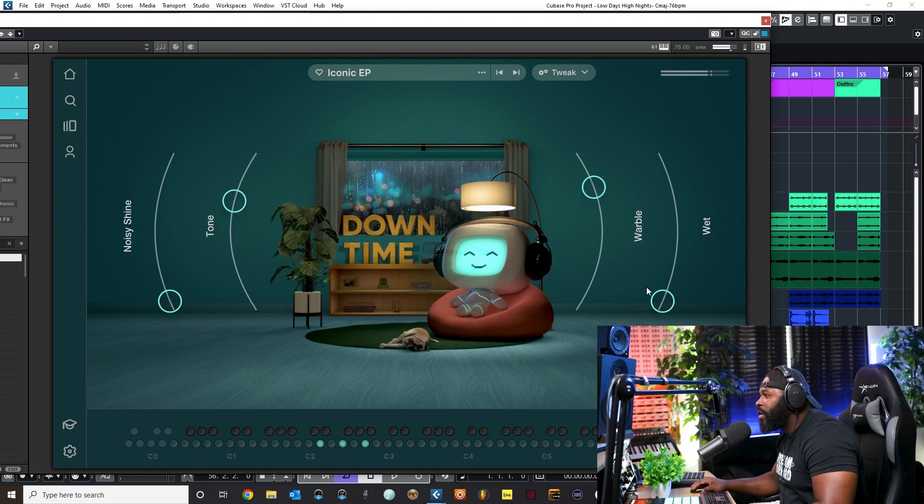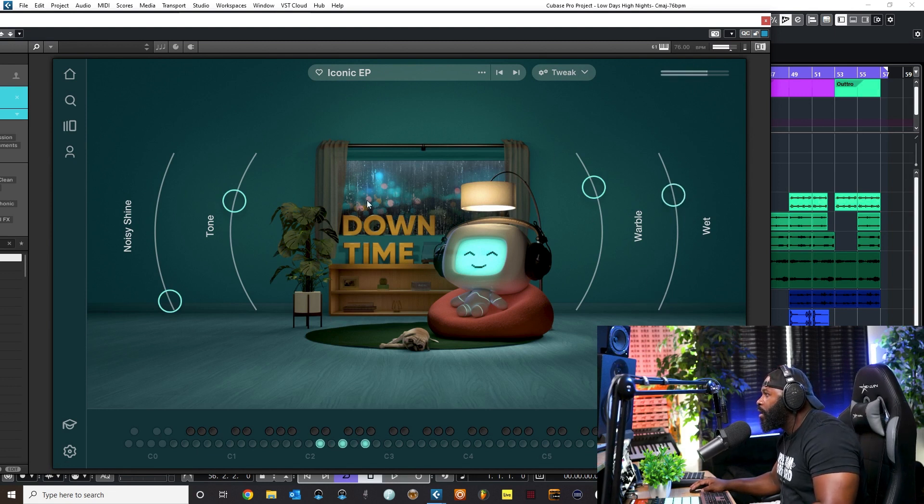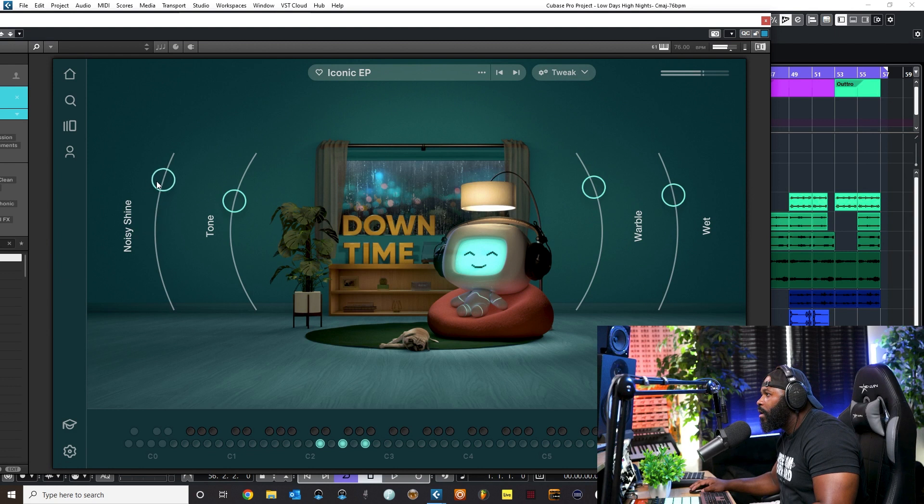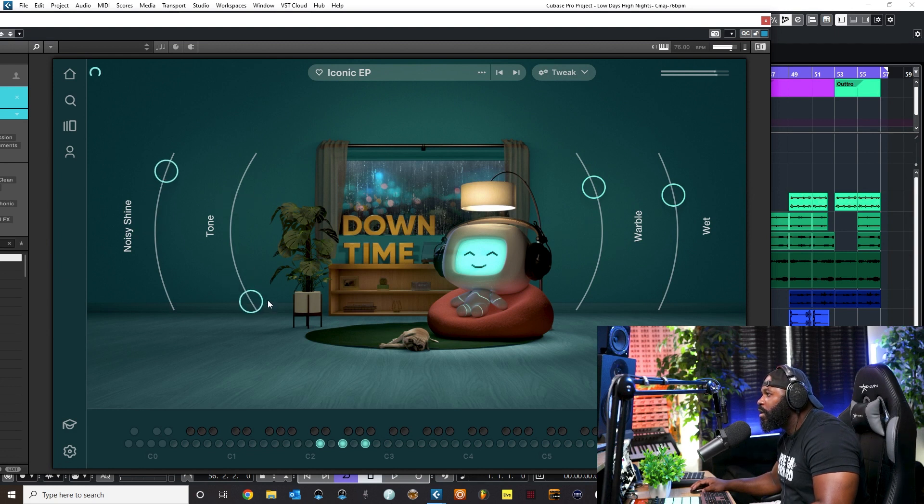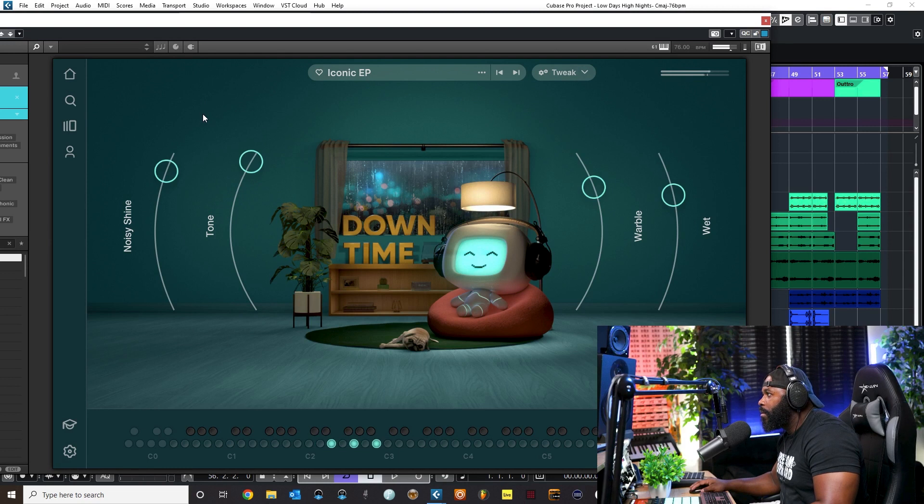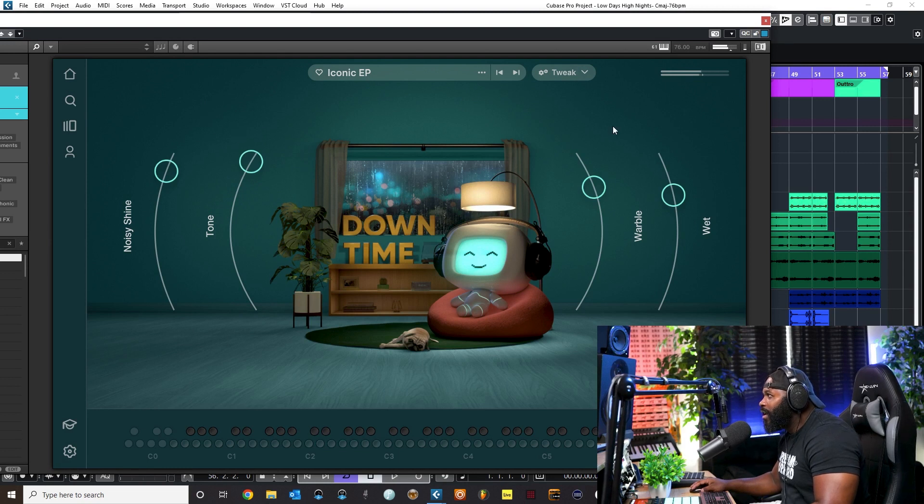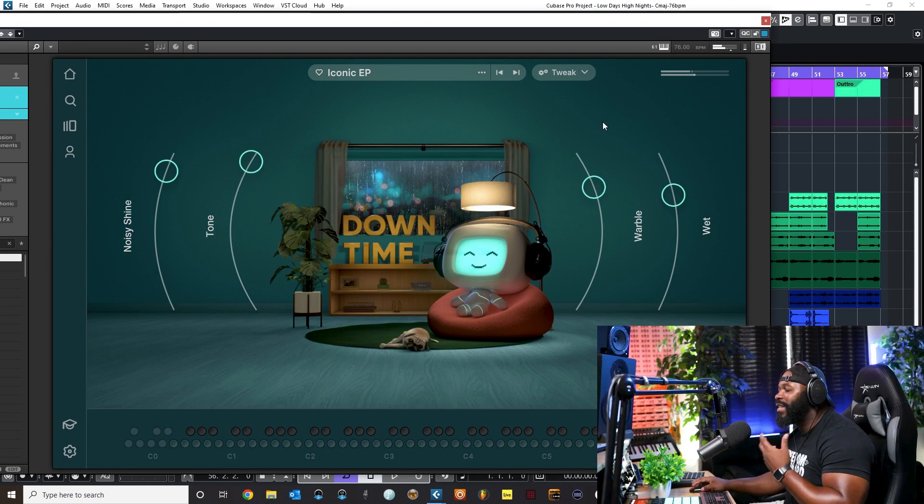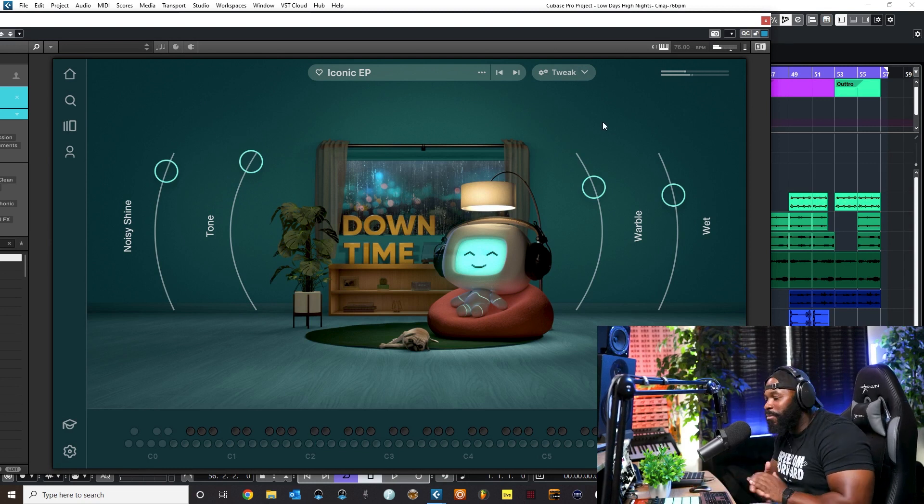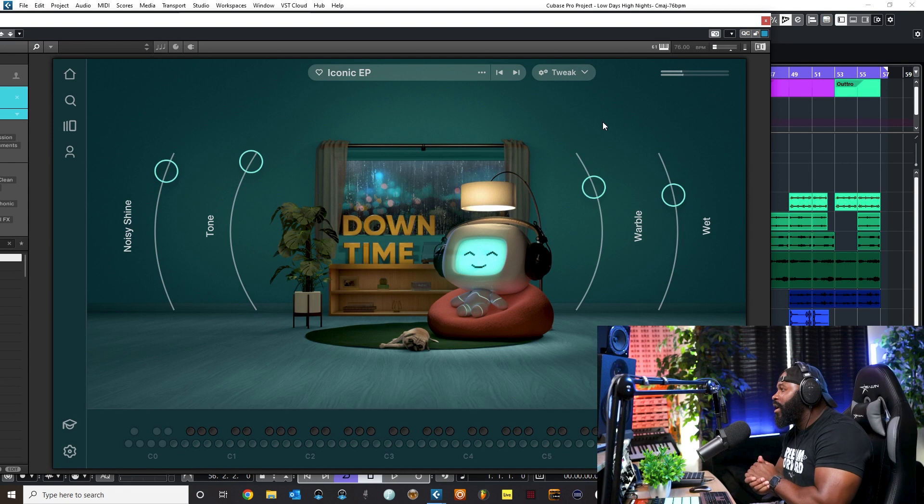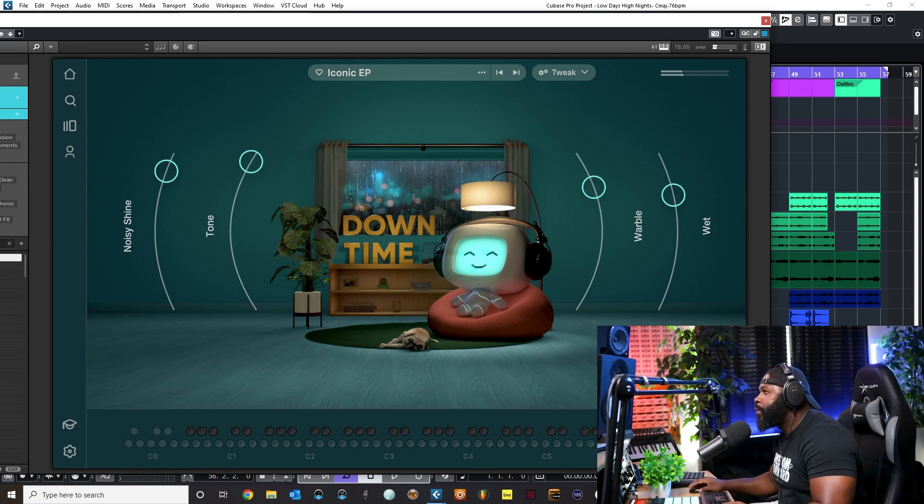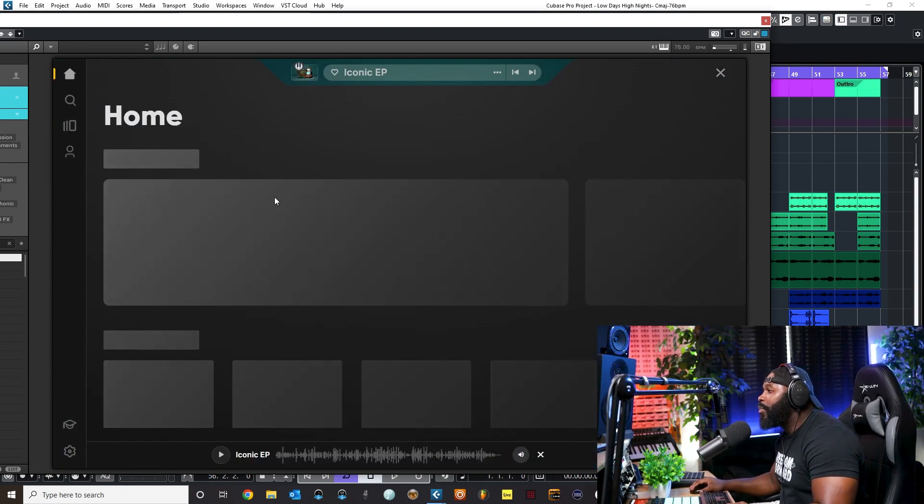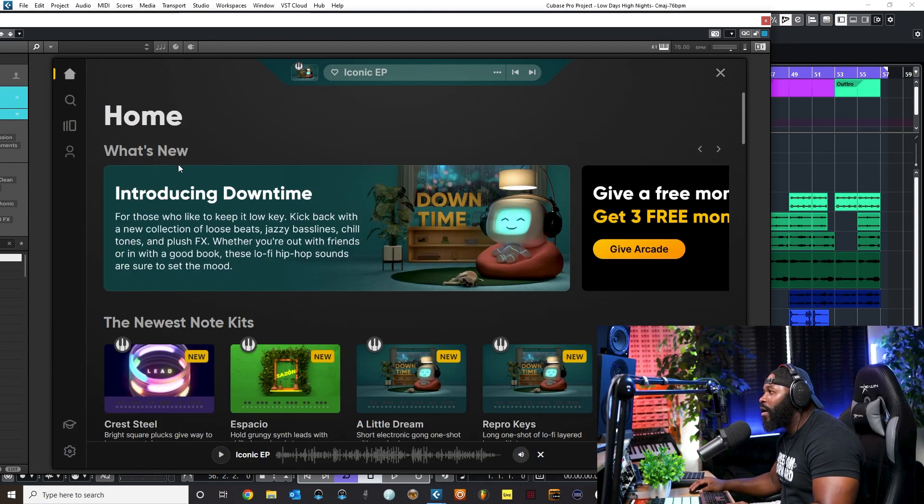And literally man, you can come over here however you want it. Listen to how that sounds man. This plugin is such a... yo, Output Sounds, I really really really love this plugin. This is like one of my favorite plugins of all time.